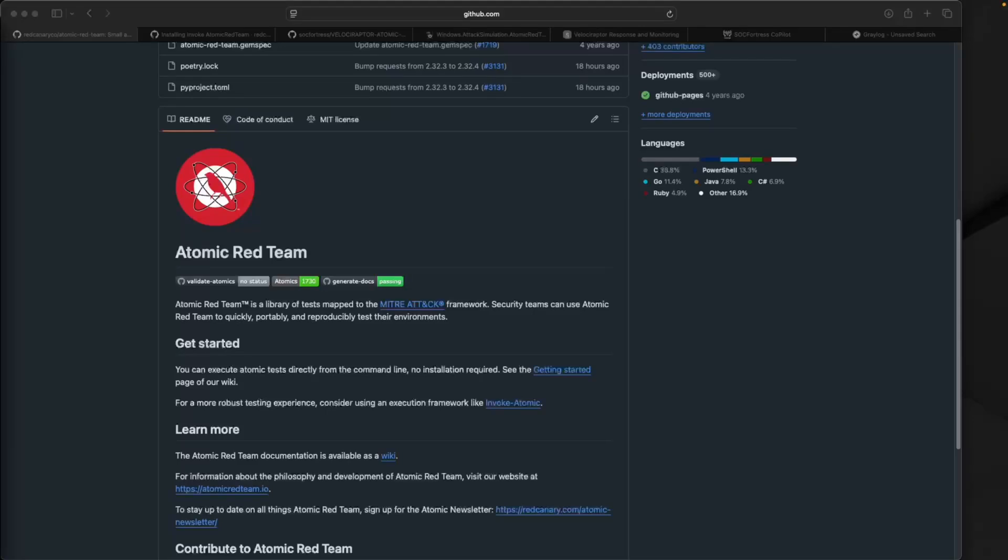Hey defenders, welcome back. If you've ever been wondering if your detection alerts will really fire when an attacker shows up, today we're going to test and validate that.